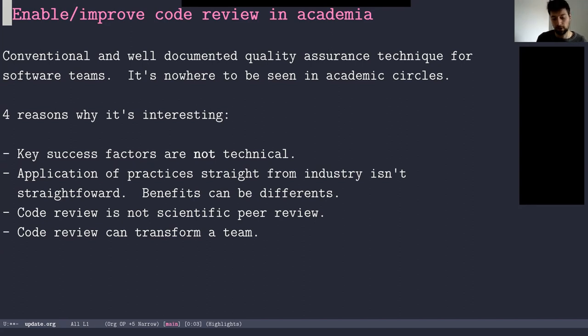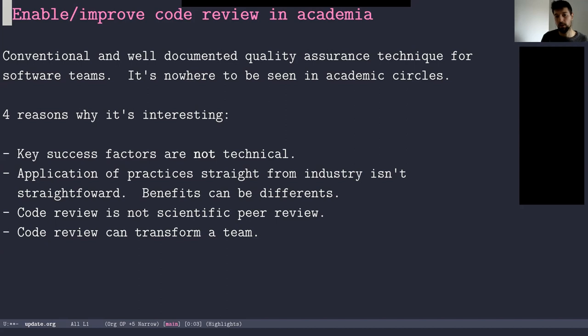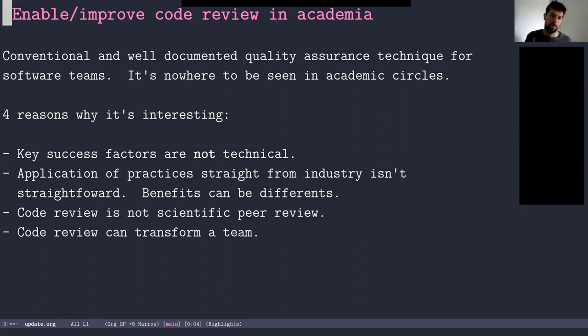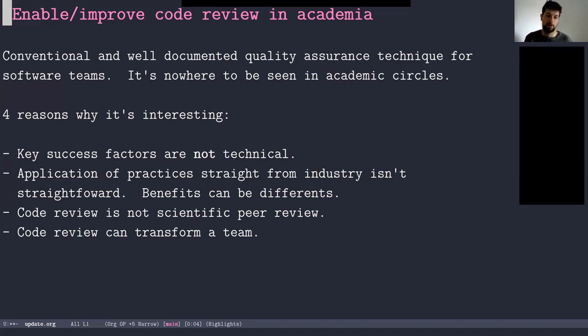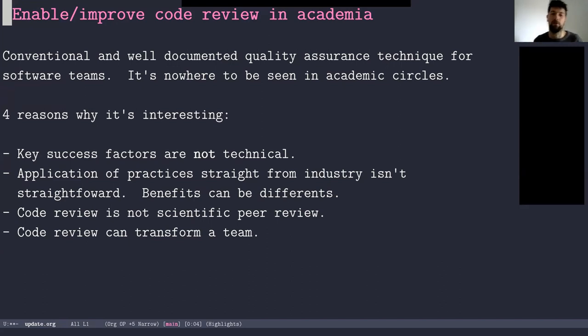And it's also not something that is close to scientific peer review. When I talk about code review to people in academia, they tend to think about the peer review process where you do your research, you write a paper, and then there's a peer review stage. But code review, in this context, I'm thinking more about something that happens throughout the research process. And actually, it would be counterproductive to have it at the end of the process. So it's quite different.